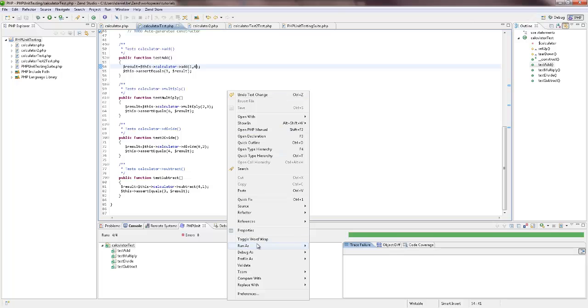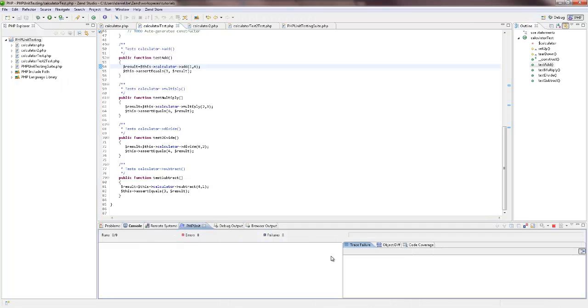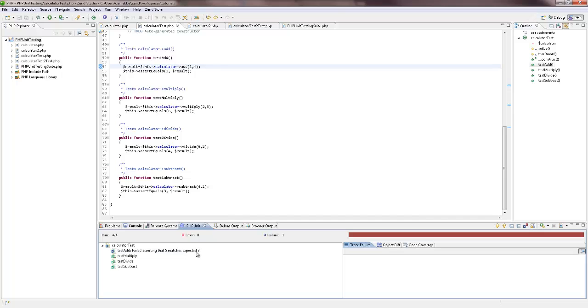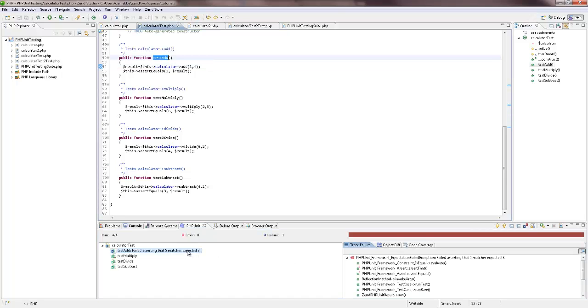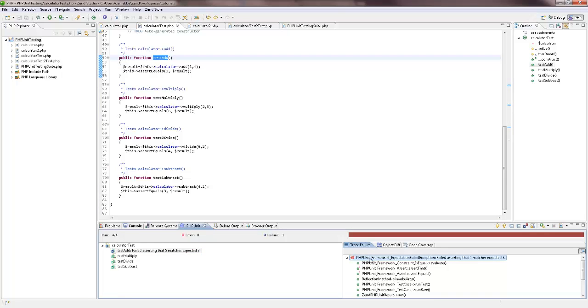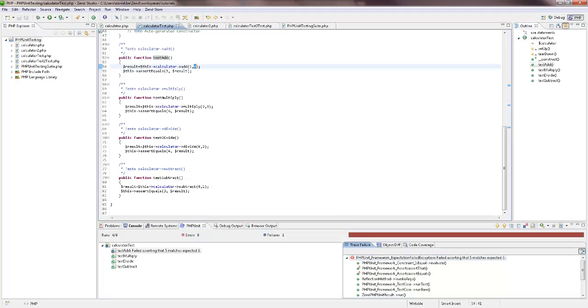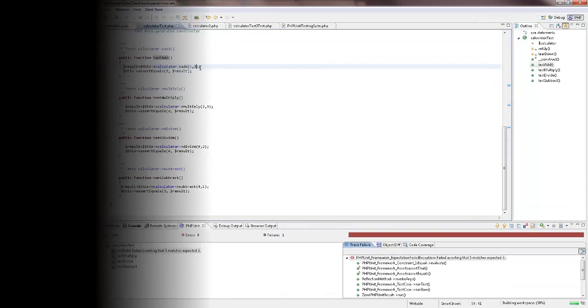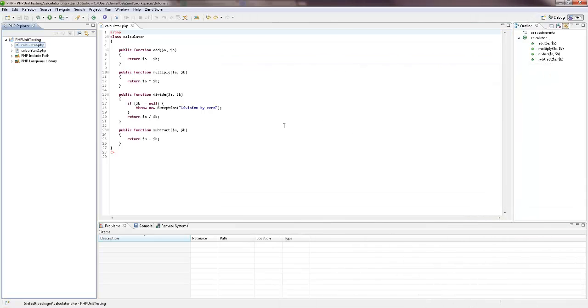Unit testing lets you test your code to ensure that individual units of source code are working properly and that the right output is being generated. Running unit tests ensures that your code is stable and functioning correctly, and can also help you diagnose errors.